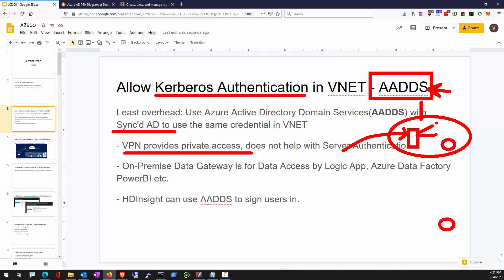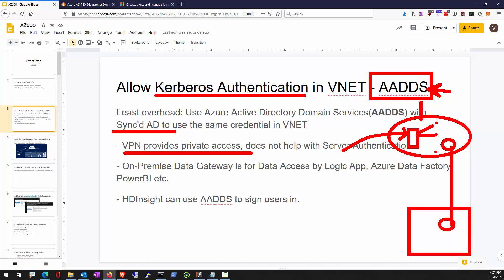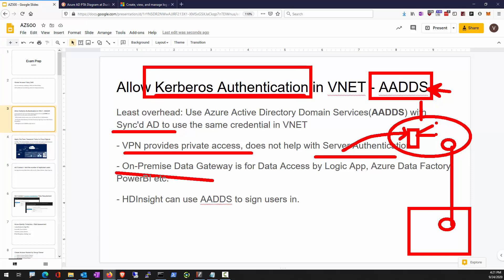Having a VPN as a private connection between on-prem network and your Azure network does not right away allow your servers to authenticate with each other. You must either stretch your on-prem domain over or stand up another child domain up in Azure to provide Kerberos services. The on-premise data gateway's purpose is not for Kerberos authentication.